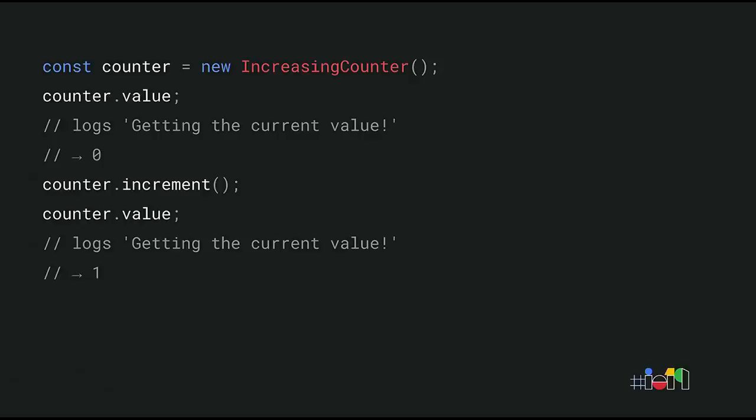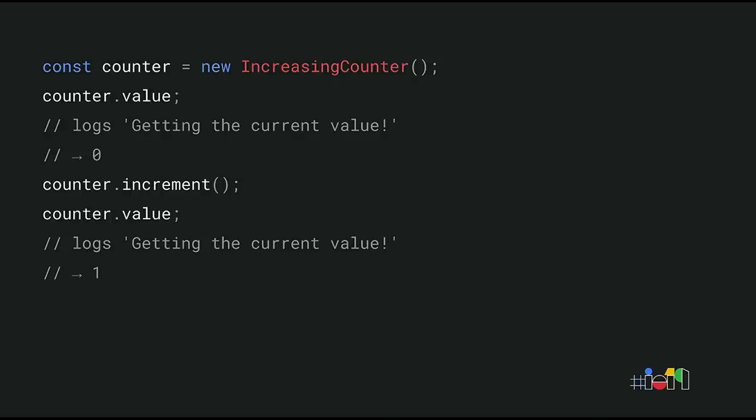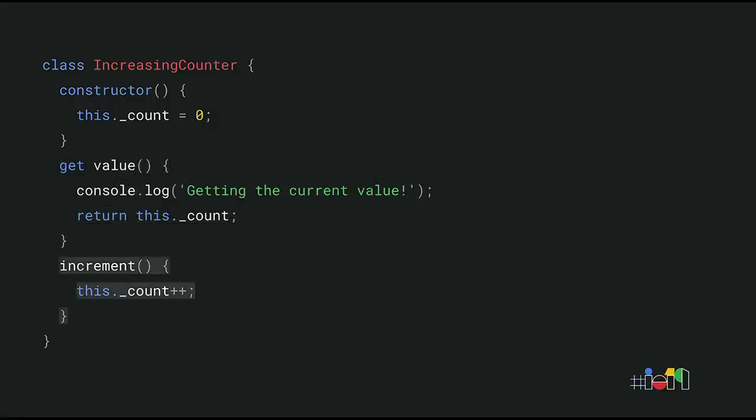Here's a code example that creates an instance of a class named increasingCounter. Note that accessing a value executes some code. In this case, it logs a message before returning the result. Now ask yourself, how would you implement this in JavaScript? So here's how increasingCounter could be implemented using the familiar ES2015 class syntax. The class installs the value getter and an increment method on the prototype. But more interestingly,